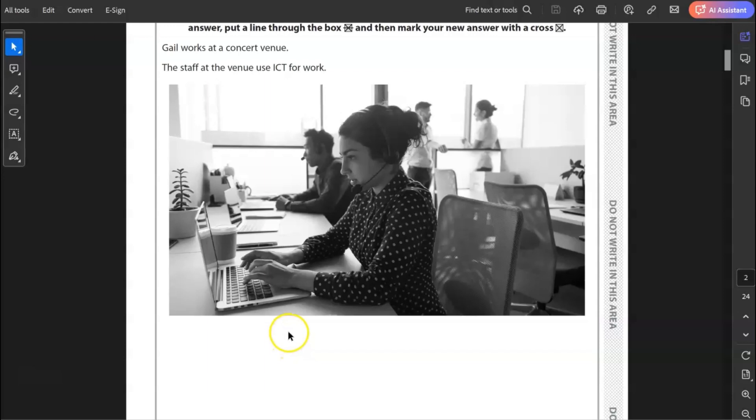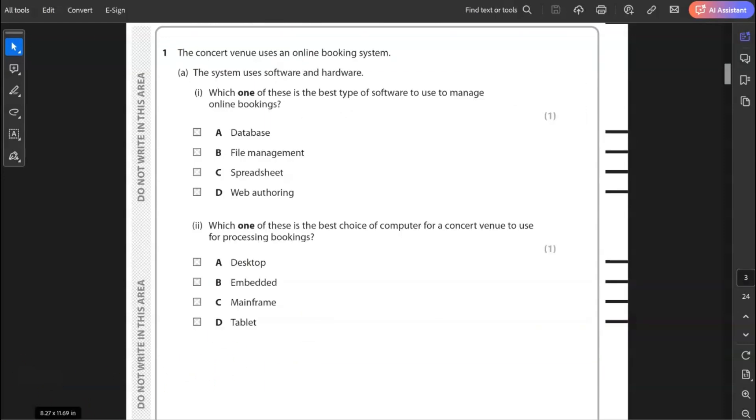So we'll go into question one. Number one, the concept venue uses an online booking system. The system uses software and hardware. Which one of these is the best type of software to use to manage online bookings? Is it database, file management, spreadsheet or web authoring? It's not web authoring. There is some online element there but it's not managing bookings. That would be the front end of the website. It's not a spreadsheet, not file management. So the answer is database.